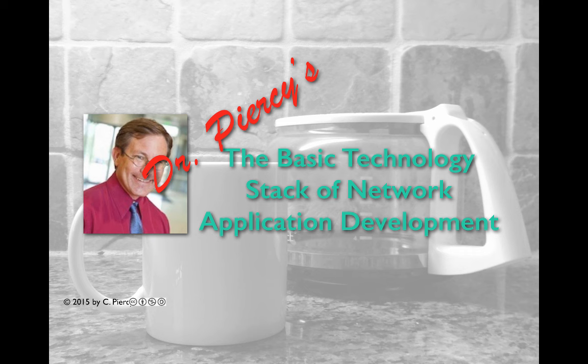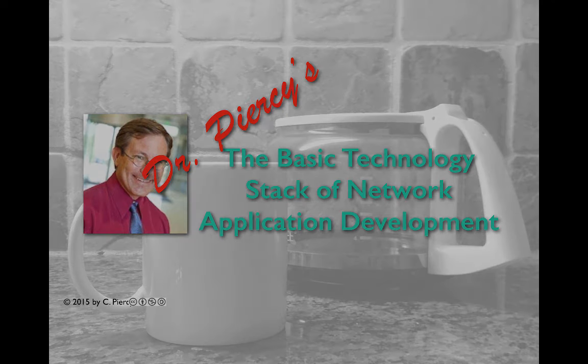Welcome to Dr. Peercy's basic technology stack of network application development.